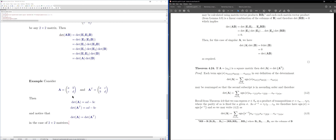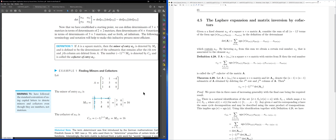If you wanted to show det(A) = det(A^T) for 3×3, 4×4, and so on, you'd use the permutation-based proof, but we won't do that in this class. Now let's talk about cofactors, because we want to compute determinants via cofactor expansion — also called Laplace expansion — along any row or column.